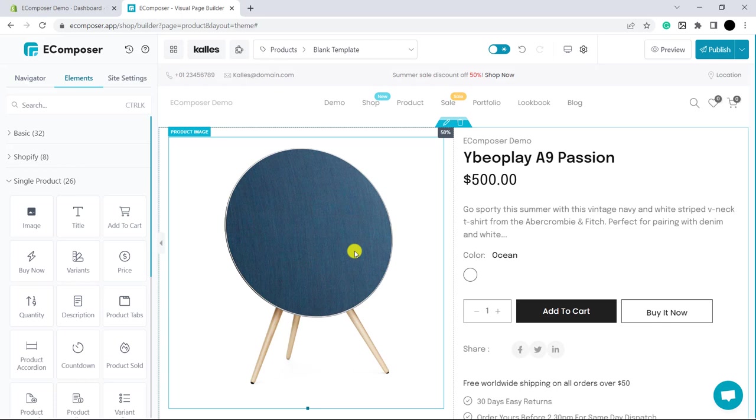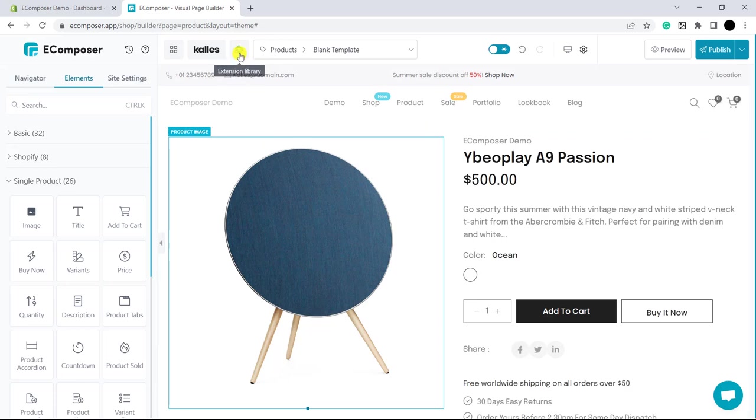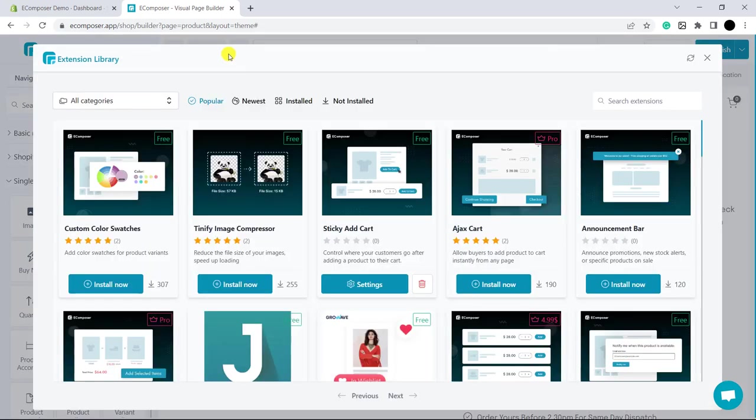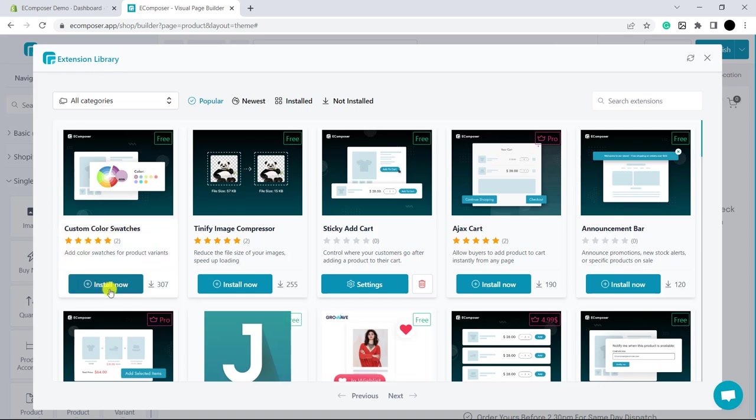Now, please click on the extension library. Ok, in the extension library, you can see custom color swatches. Please click Install Now.